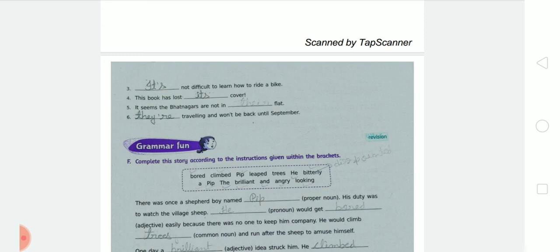Number six: '___ traveling and won't be back until September.' We write 'they're.' 'They're traveling and won't be back until September.'